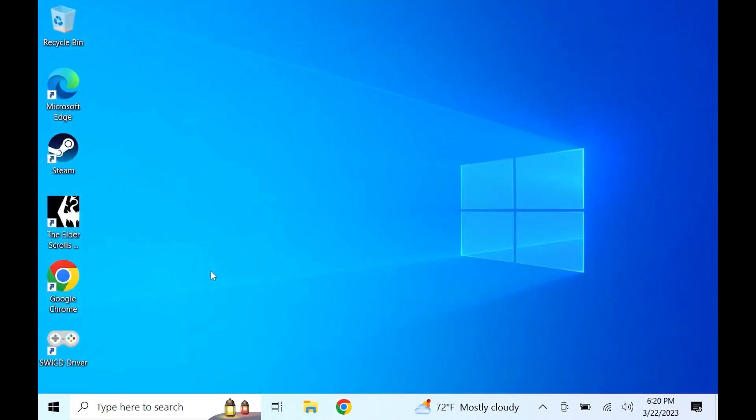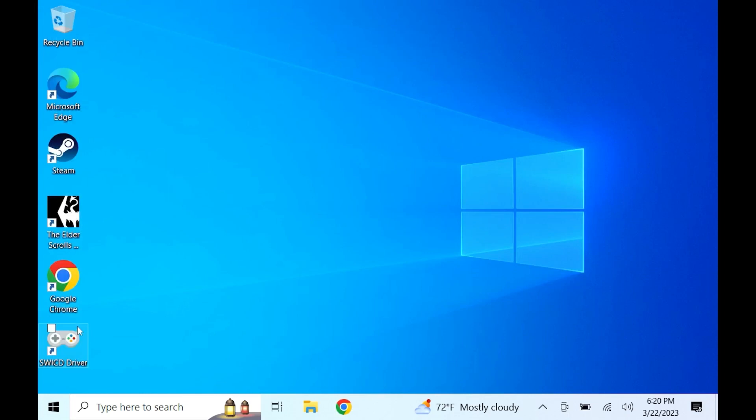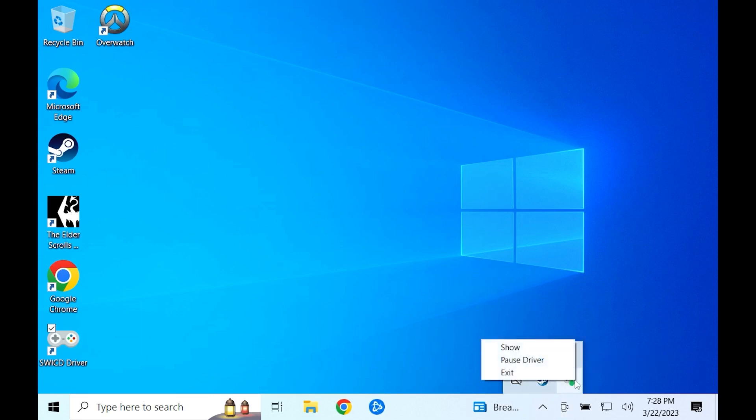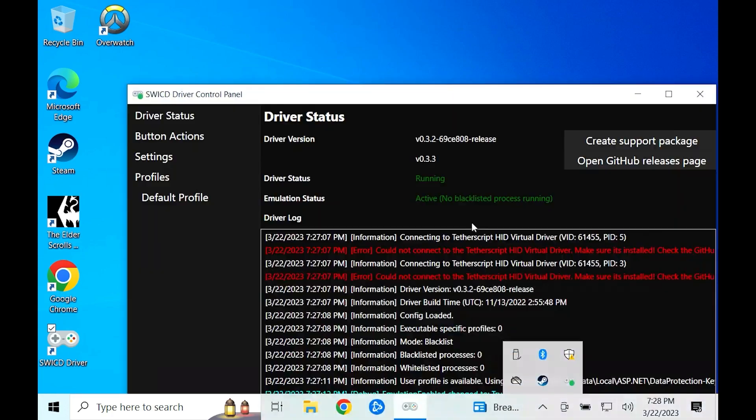After that, you'll see the swicd driver on the desktop. If you double click it, you'll notice that nothing happens. To see what's going on and if the driver is even working, look at the bottom right of the screen on the taskbar. You see that little up arrow, click that. You can see the little swicd driver. Right-click the driver and click show.